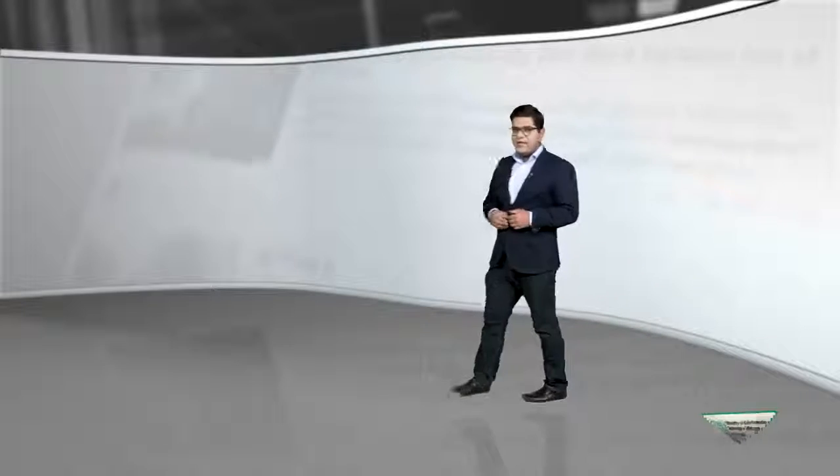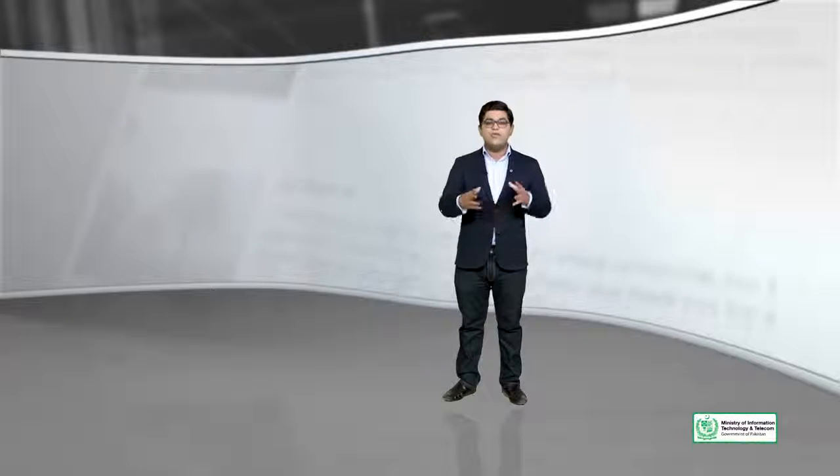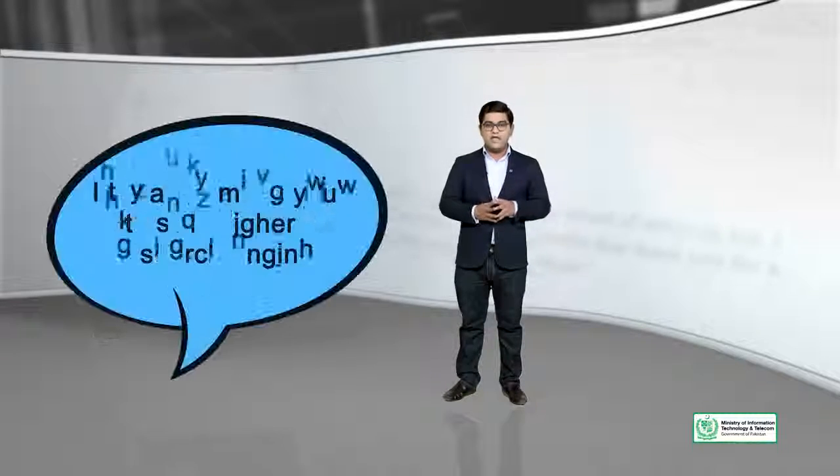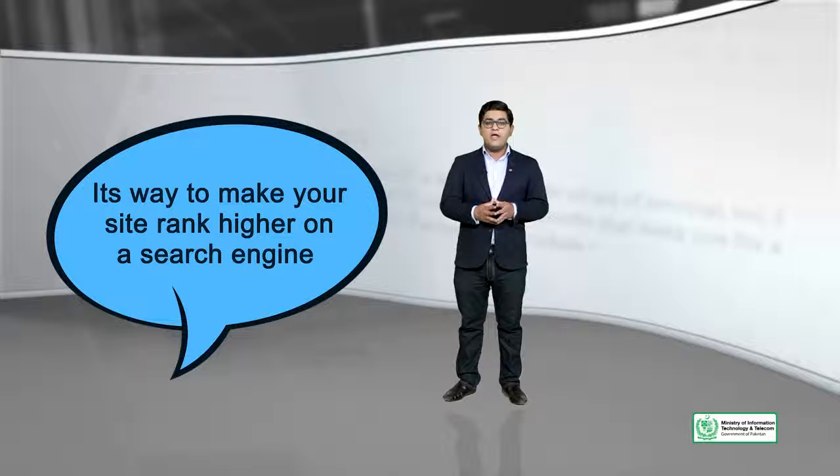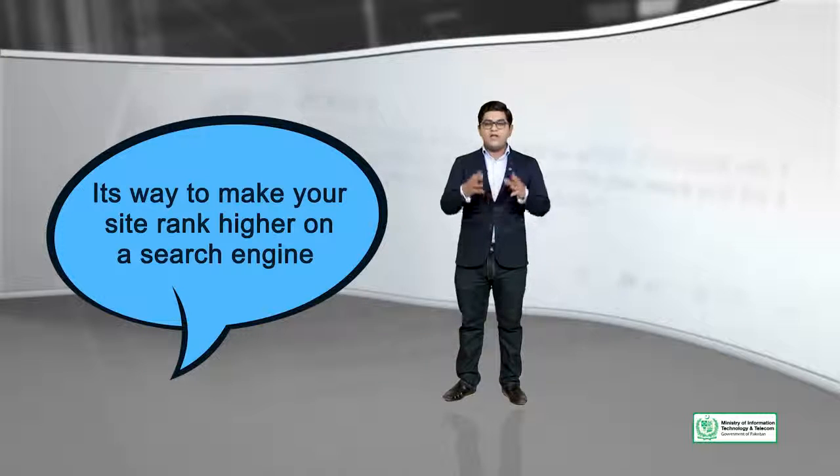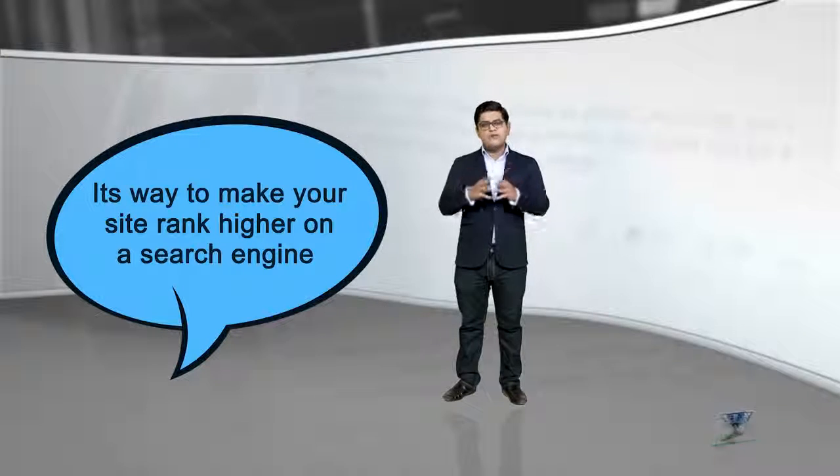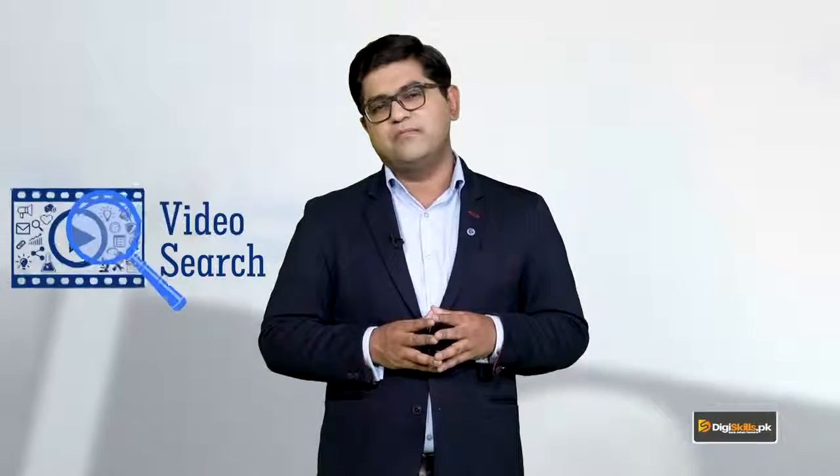So as I said, let's do a quick recap. What is SEO? SEO is search engine optimization. It's a way to make your site rank higher on search engines because you want to be visible in front of your audience. You want to be visible in front of your users. And if you want to find a site, then people will not be able to find you.